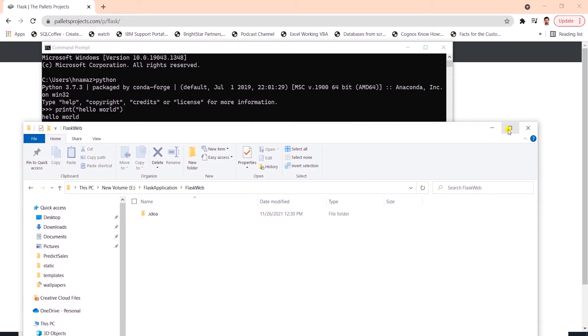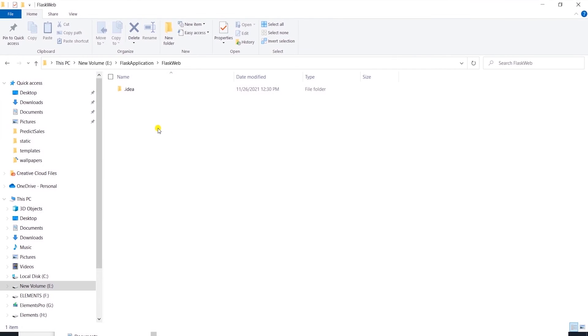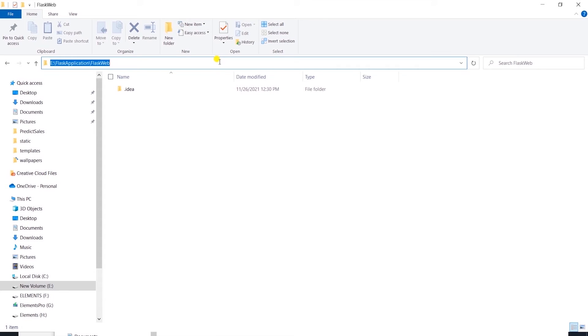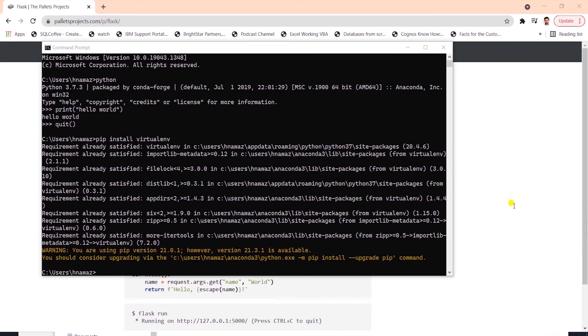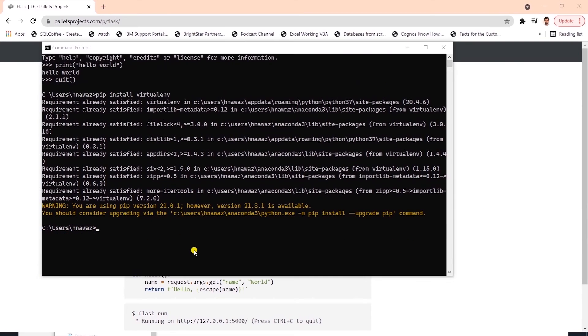I will create this app in this directory on screen. I have created a new folder on E drive and we will save our application code here. I'll copy this location and we can cd into this directory in command prompt.